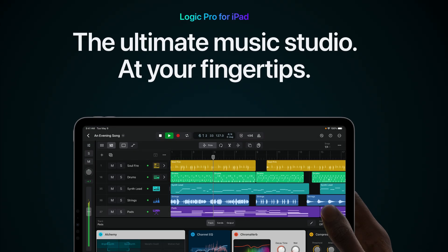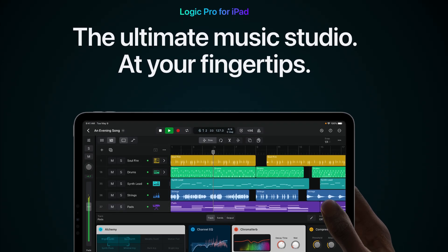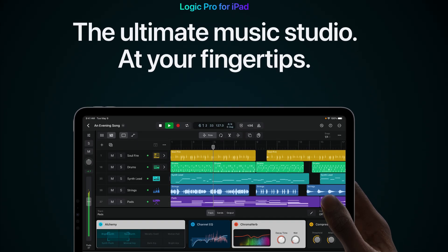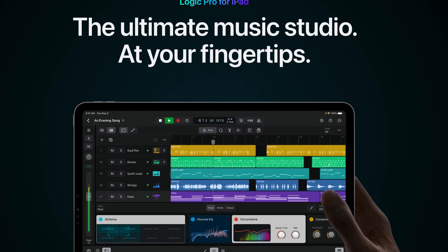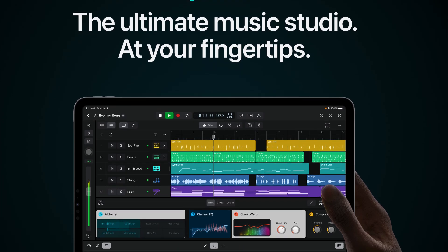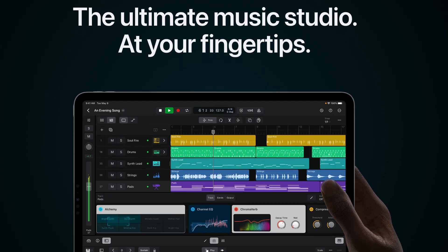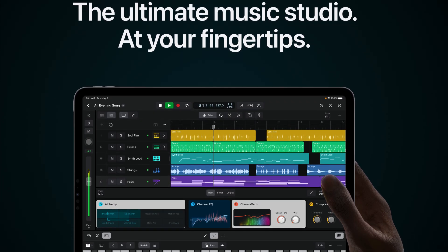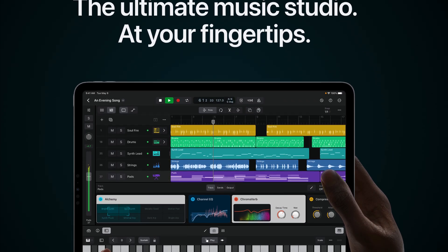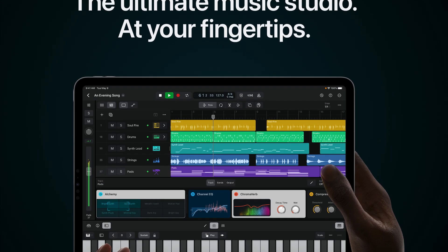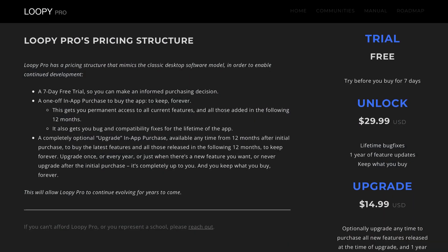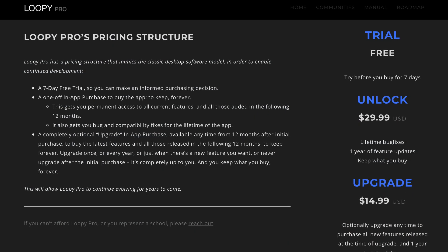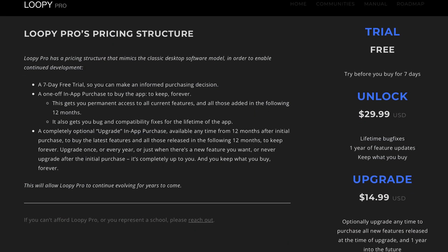As a matter of fact, it was just announced that Logic Pro is coming to the iPad for a $5 monthly subscription fee. That's a far cry from the $200 amount for Logic on macOS. Loopy Pro is another app that has a subscription model.